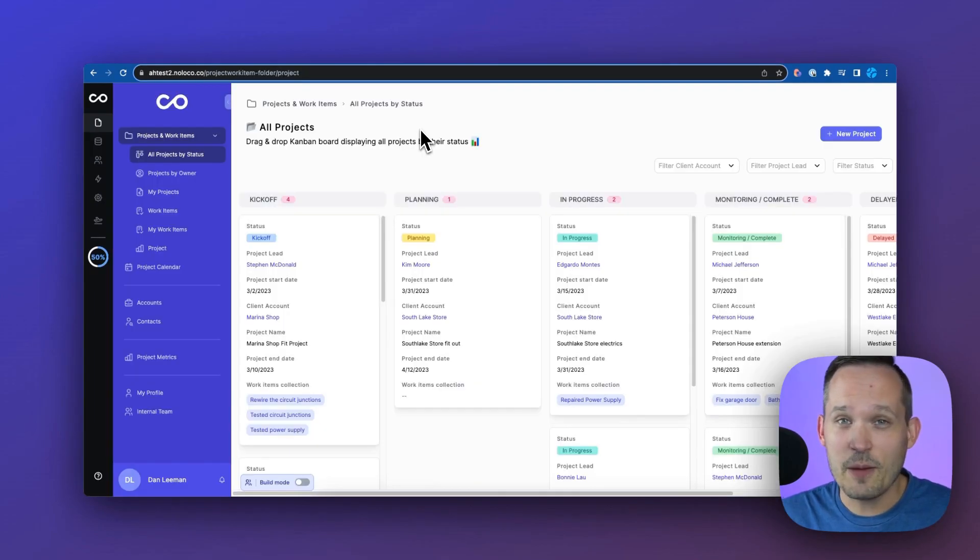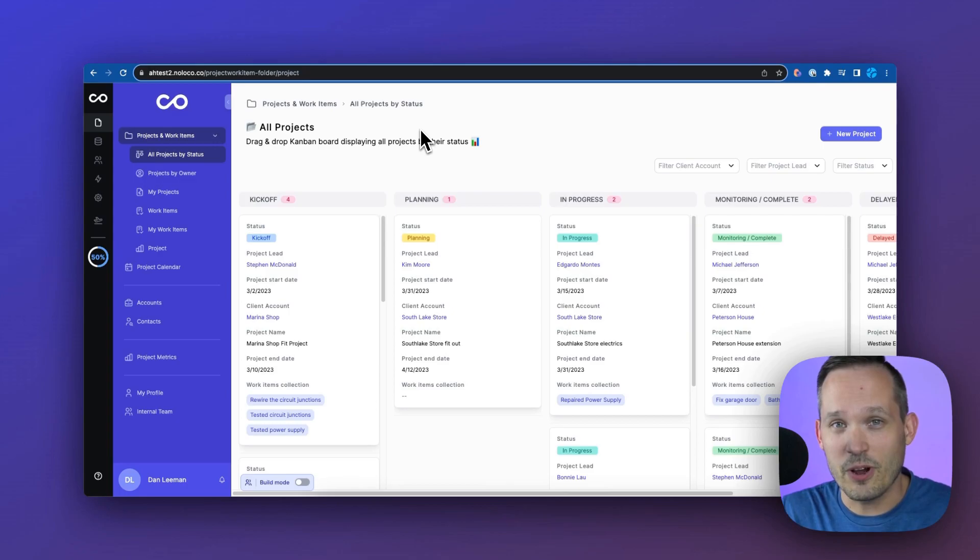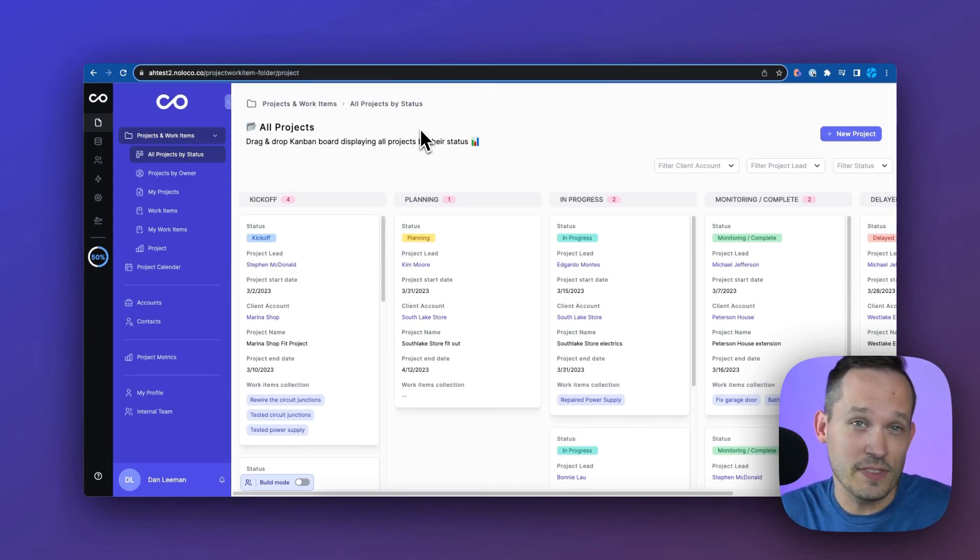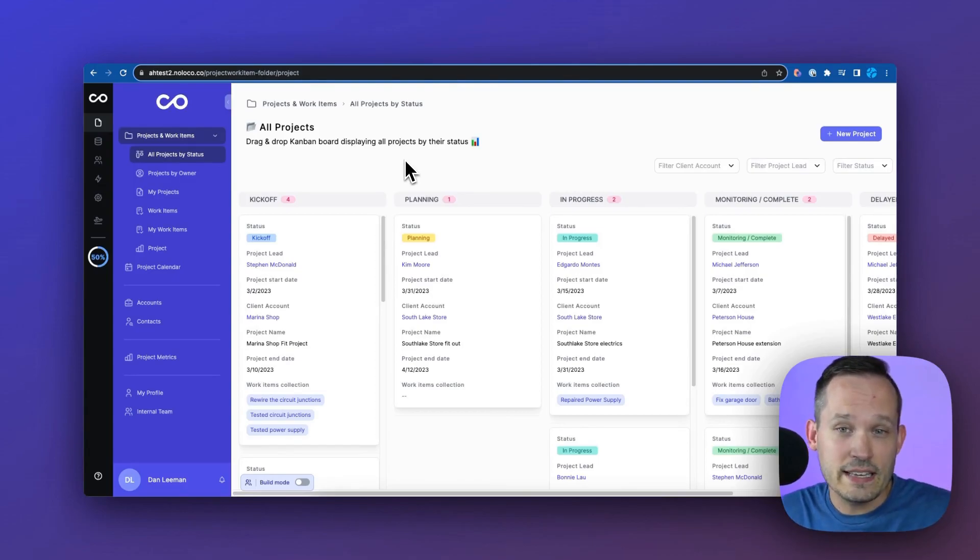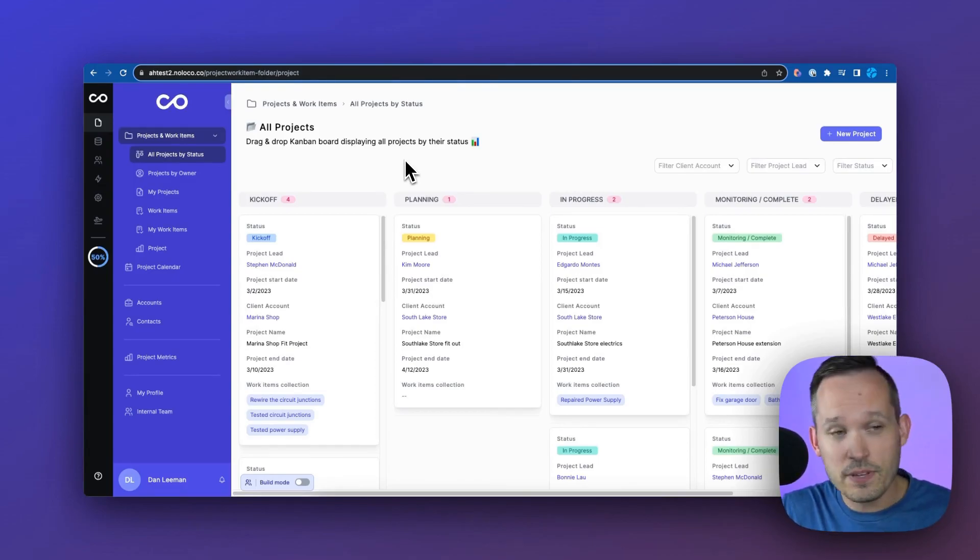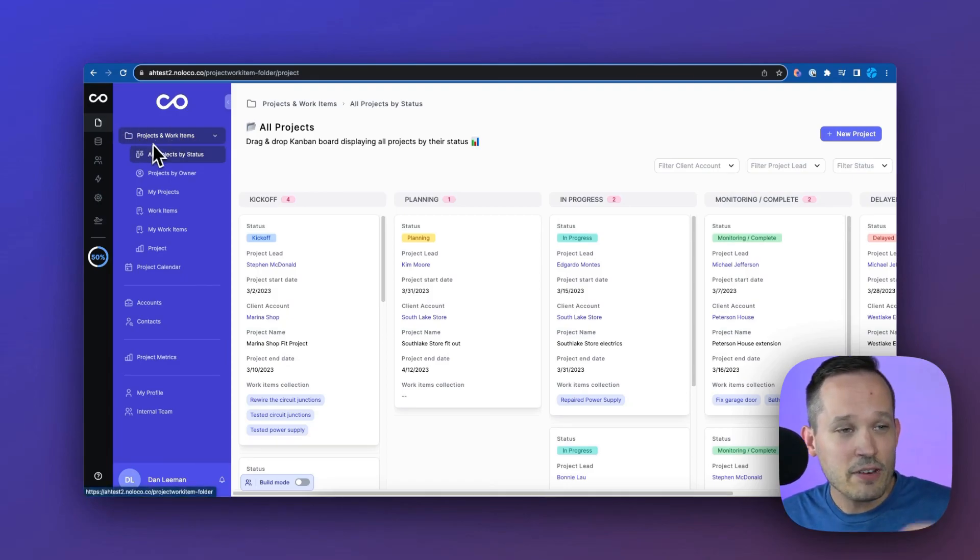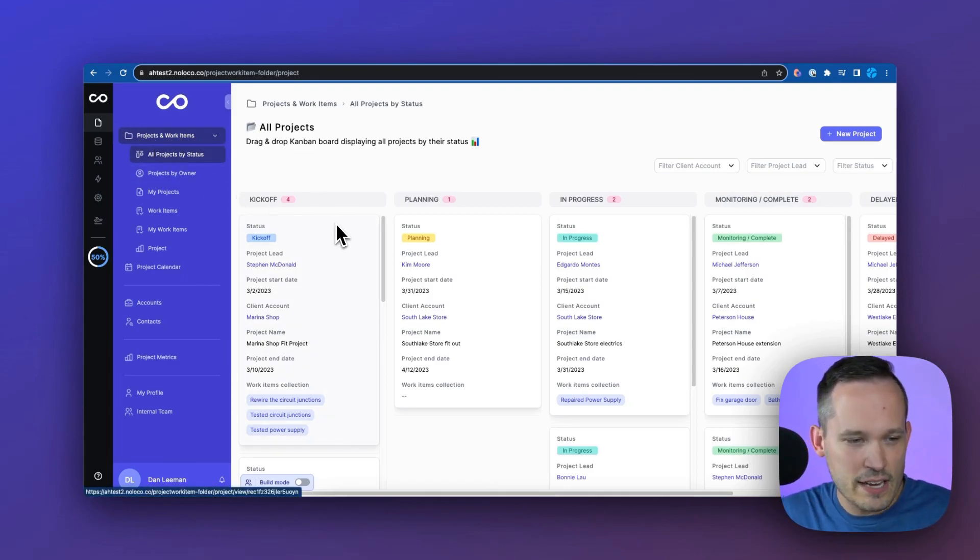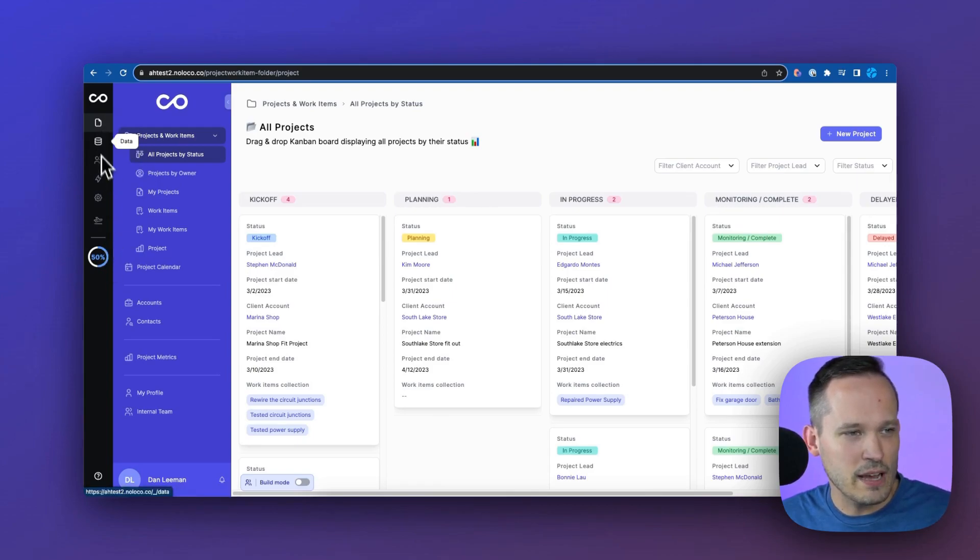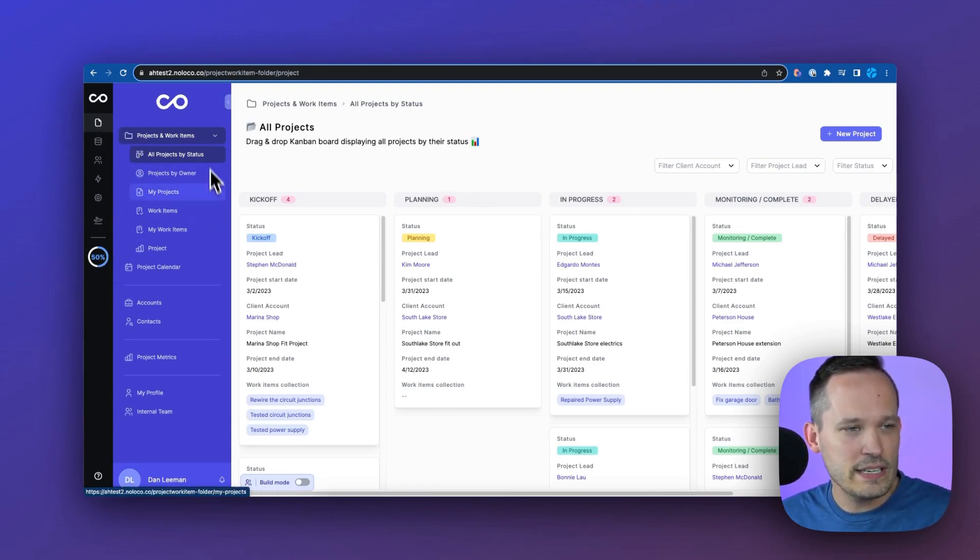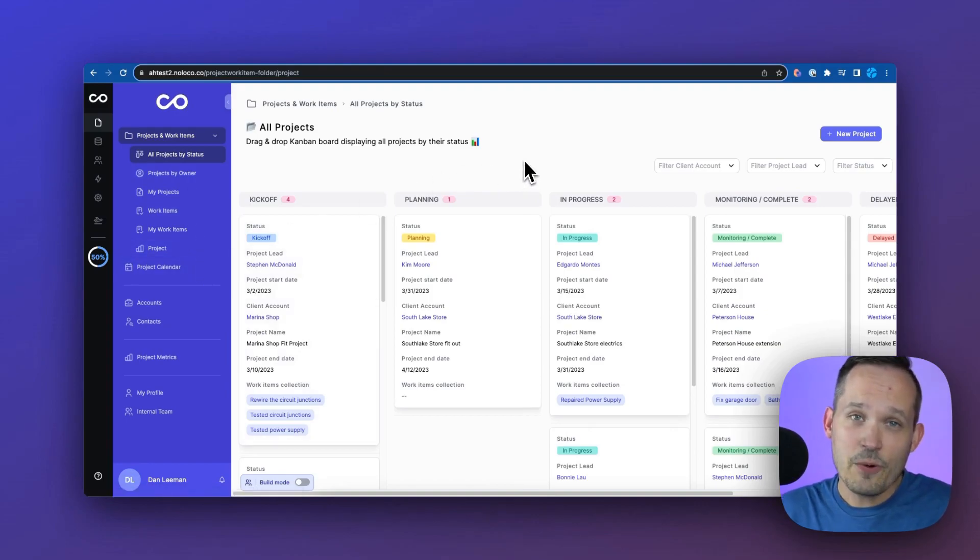Once we've got our application set up, now I'm going to show you some of the functionality of NoLoco. We're not going to do a full-on tutorial, but I do want to show you some of the strengths that we're looking at. Right now what you're seeing is the actual interface of the application that our end users would see.